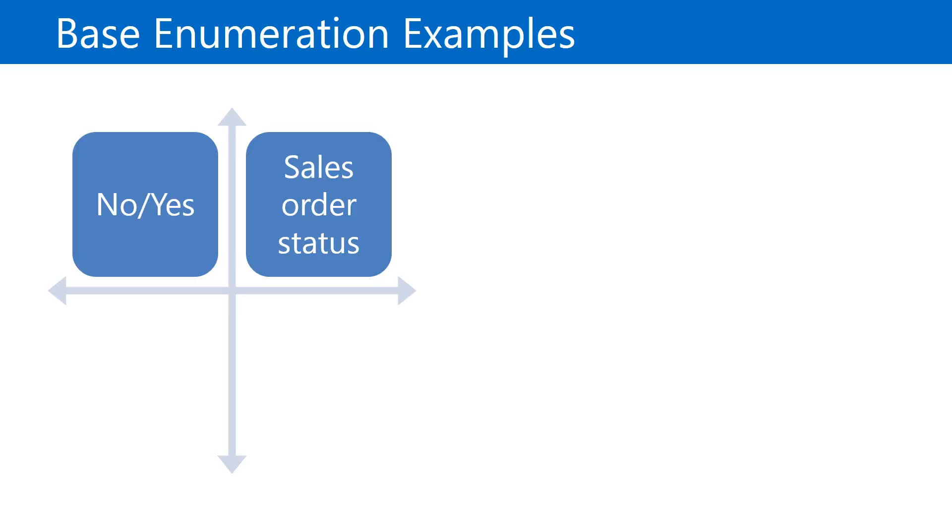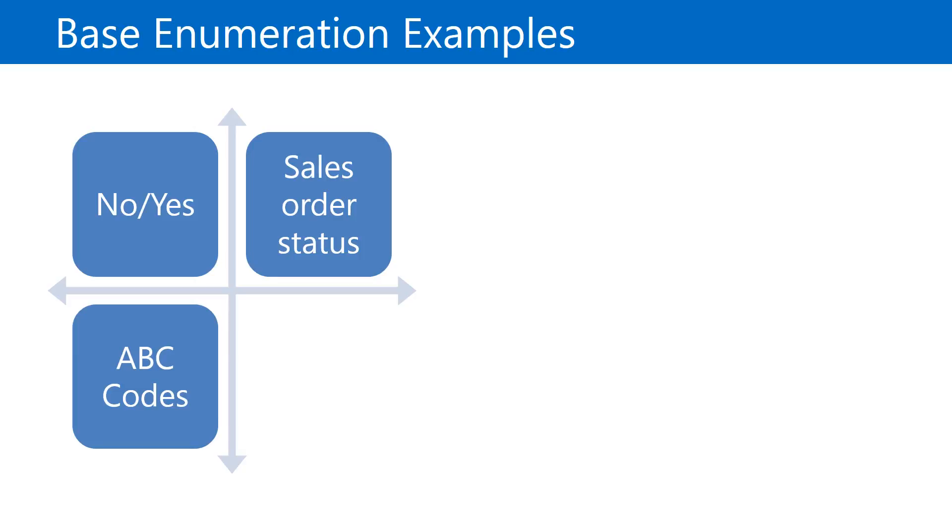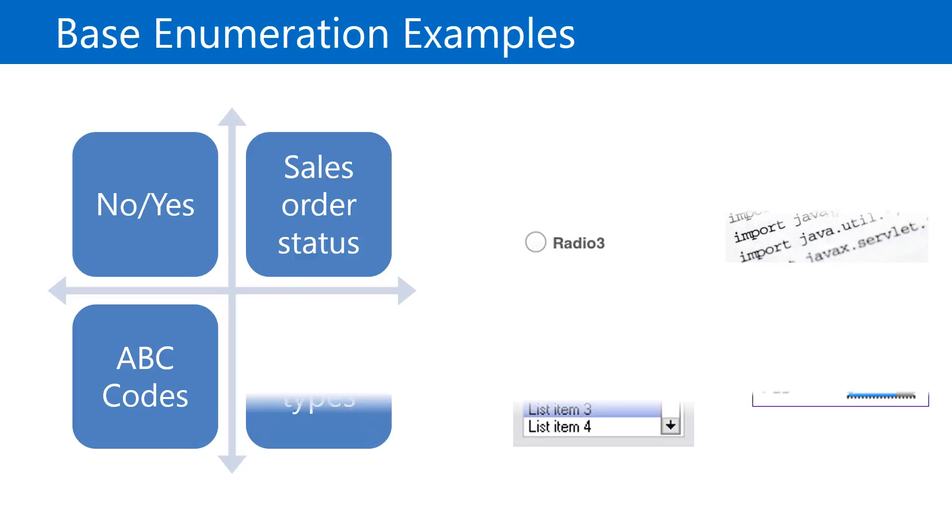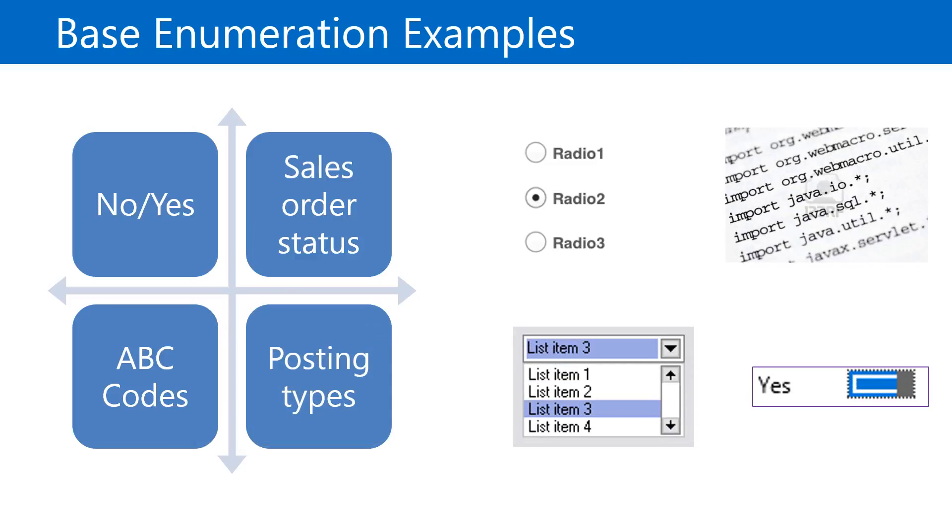Next is an example of the ABC codes enumeration. ABC codes are used in several areas of the system to rate customers, vendors, or an item. For example, the user is presented with a list of options and they can select one option from the list. Another example is a posting type. For this example, the user is displayed a variety of radio buttons. When each radio button is selected, the user interface updates with the new values or information related to the selected radio button.